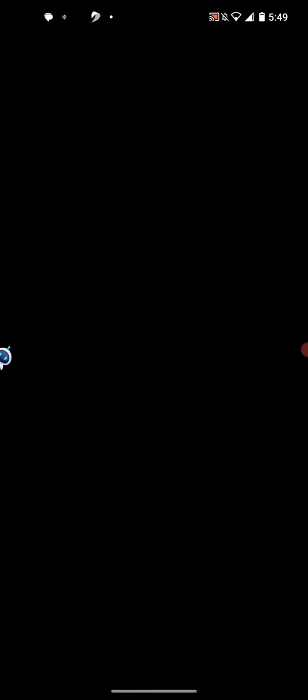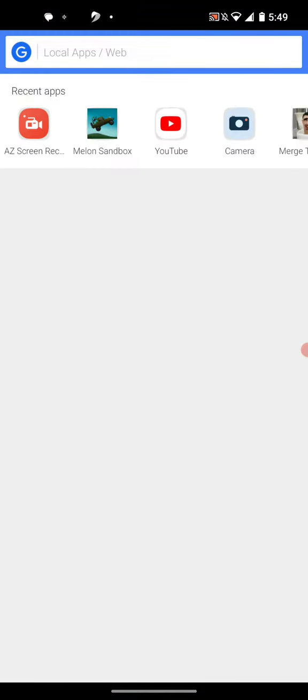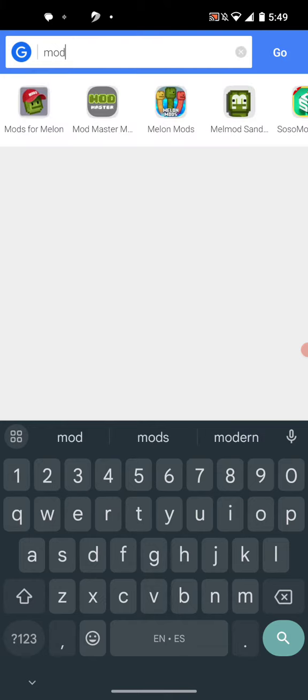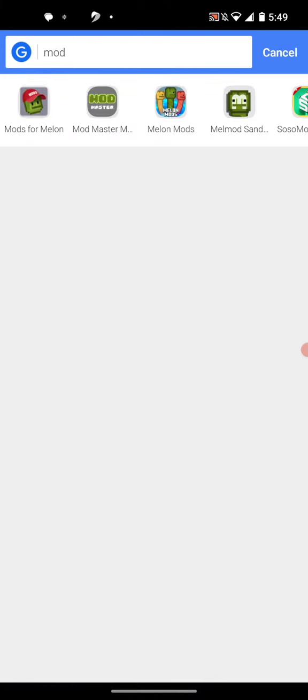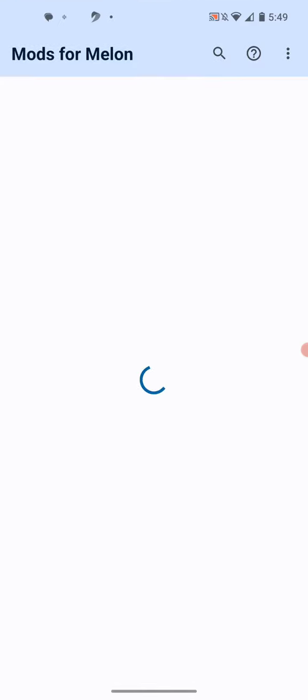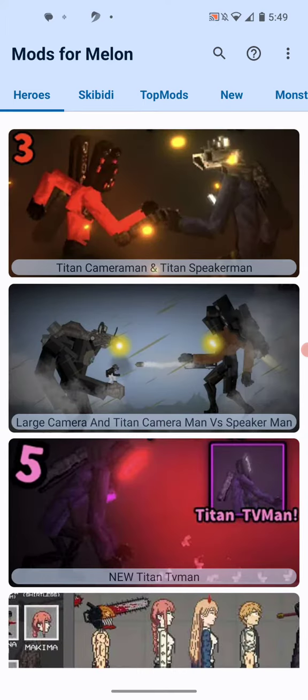Oh my god, these ads. Okay, let's get this. So it's called, let's see what it's called, it's called Mods for Melon Playground.